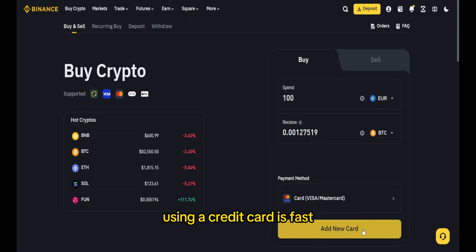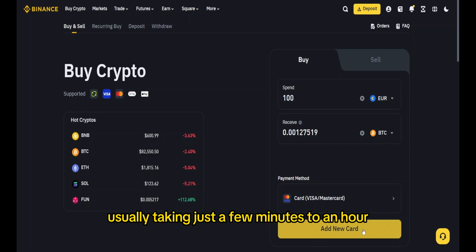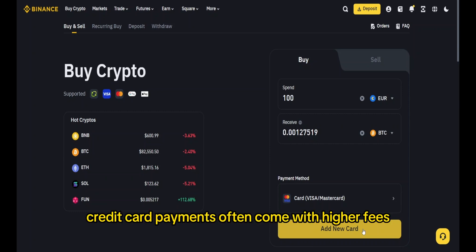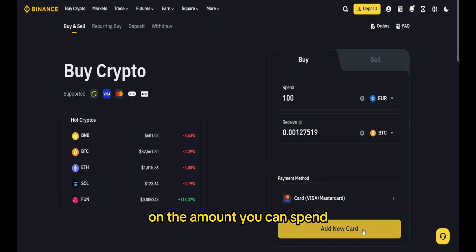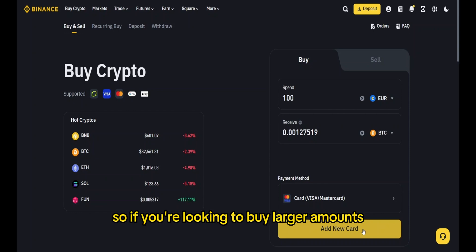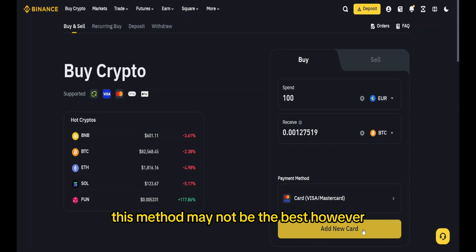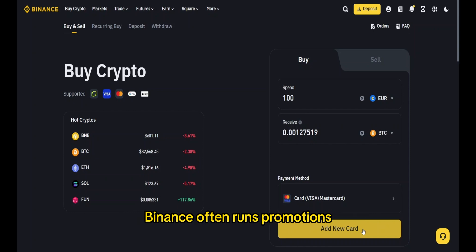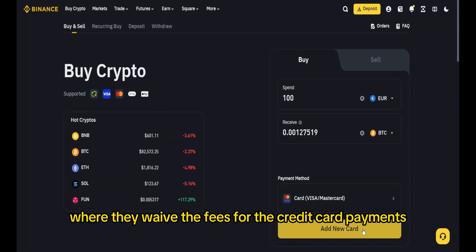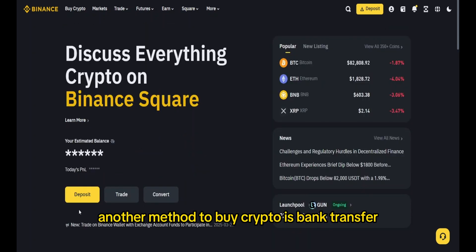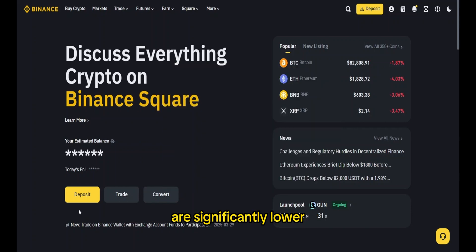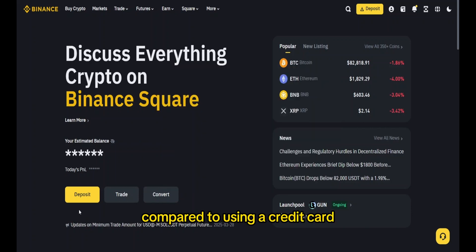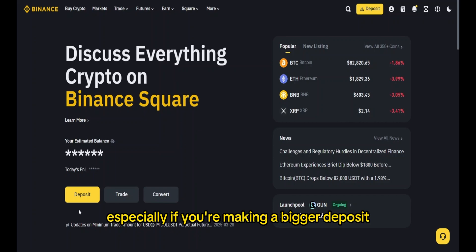Using a credit card is fast, usually taking just a few minutes to an hour. However, credit card payments often come with higher fees compared to other methods. Many credit cards also have limits on the amount you can spend, so if you're looking to buy larger amounts, this method may not be the best. That said, Binance often runs promotions where they waive the fees for credit card payments.